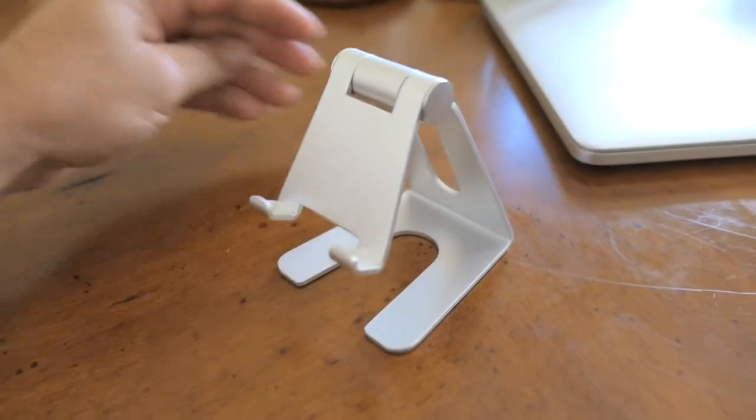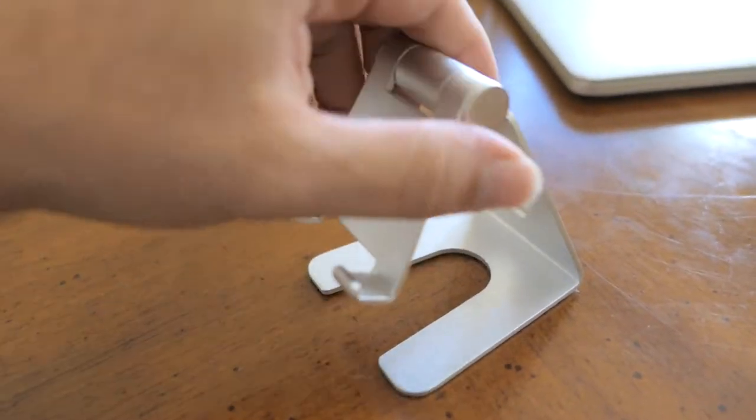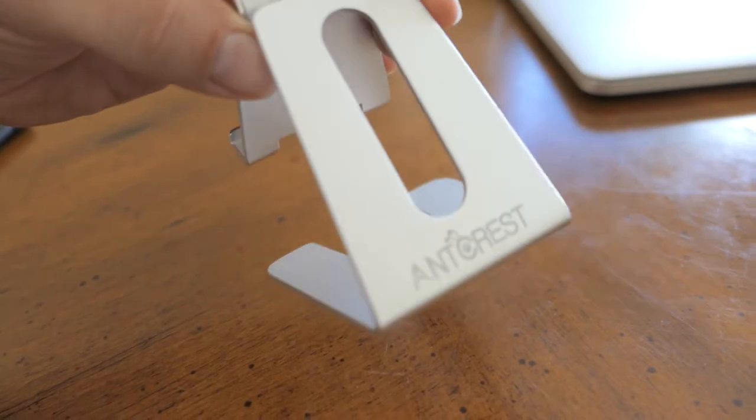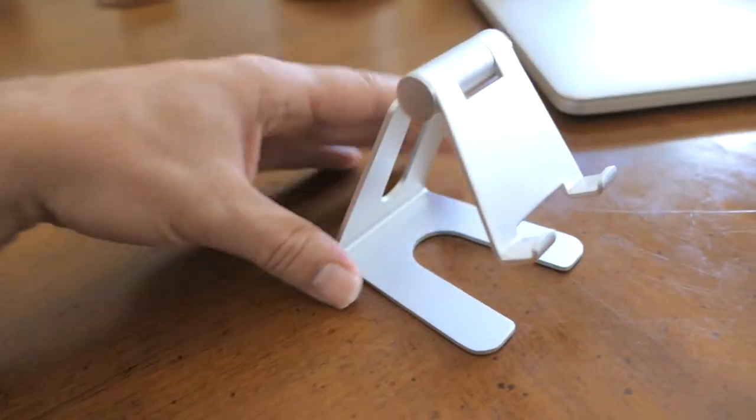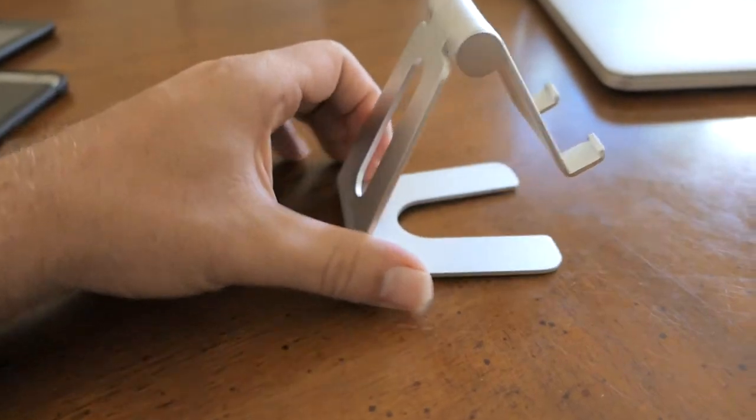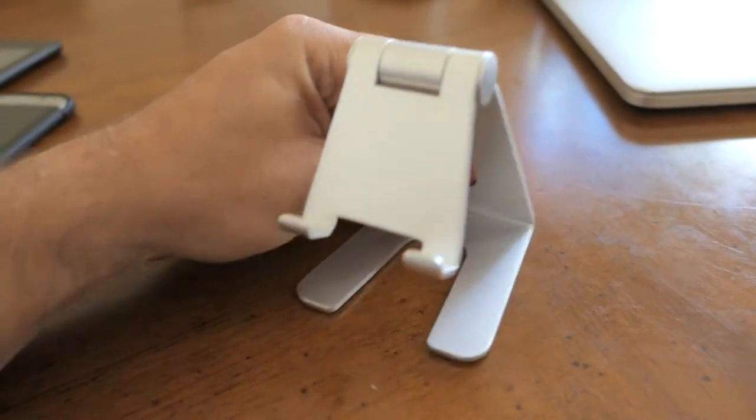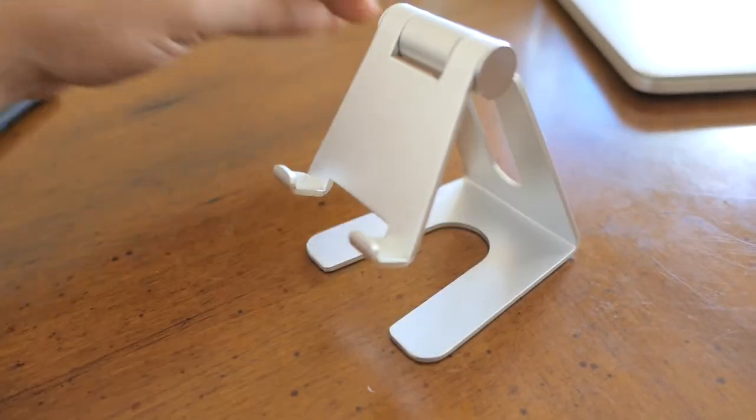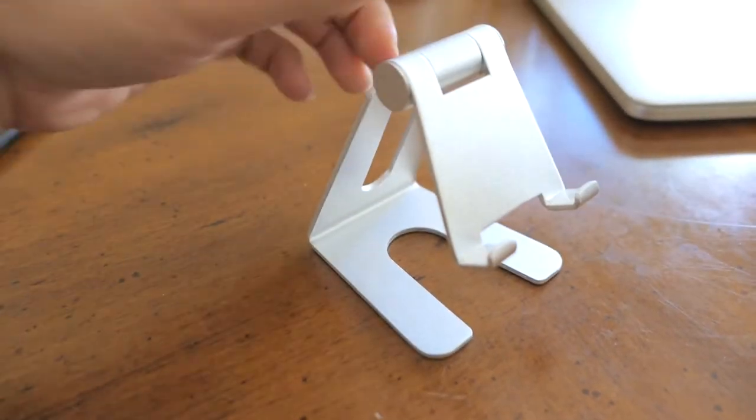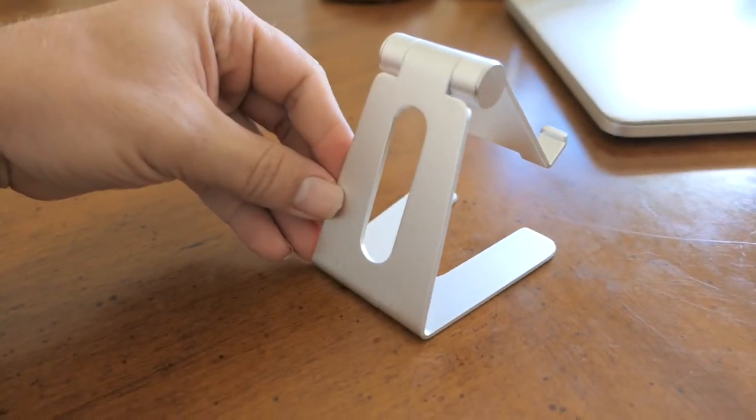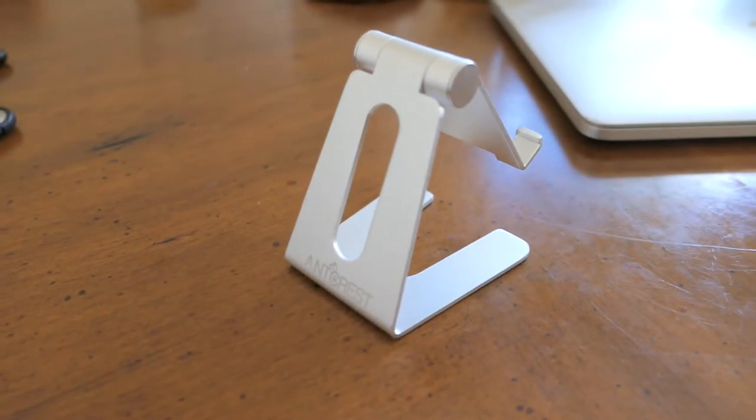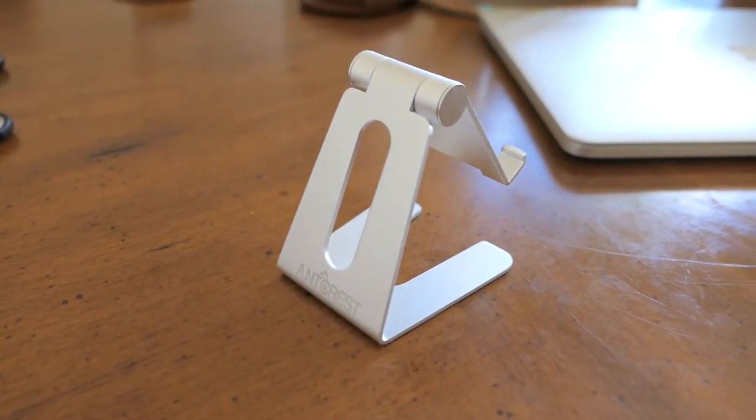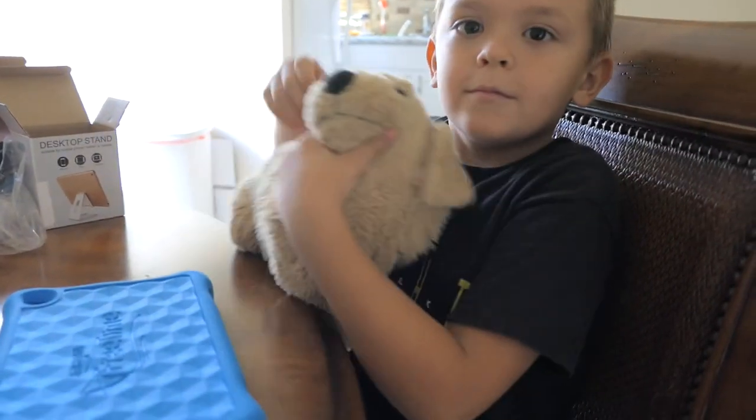So anyways guys, this is the Ant Crest stand for your phone or tablet. I definitely would recommend it—it seems pretty awesome. You can find a link in the description of where to get this. Thank you for watching this video. If you like this kind of stuff, please subscribe for more and hit that like button. Thanks for watching, peace!